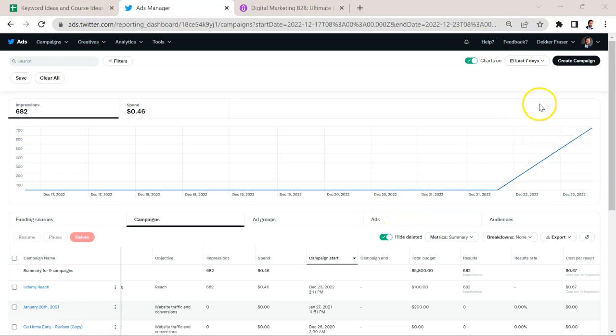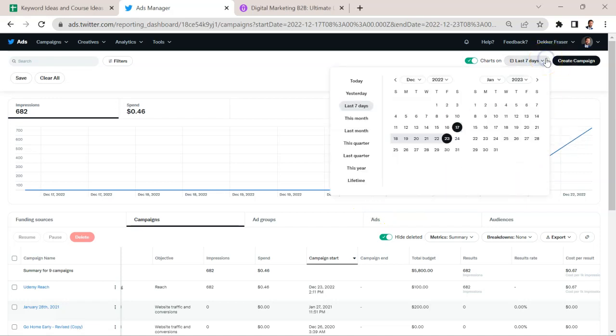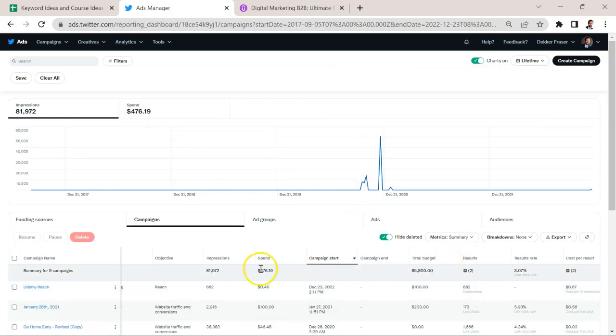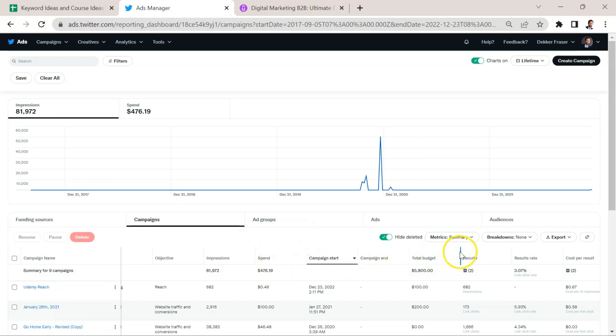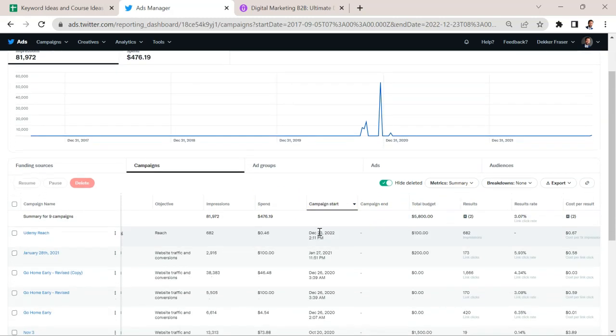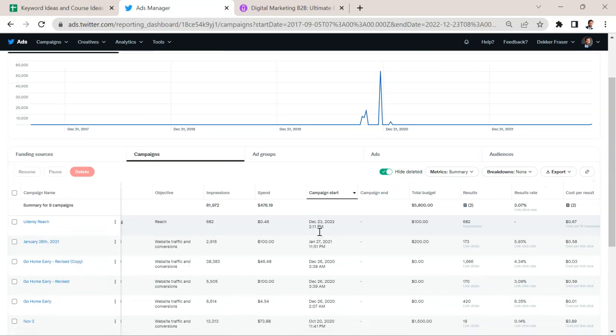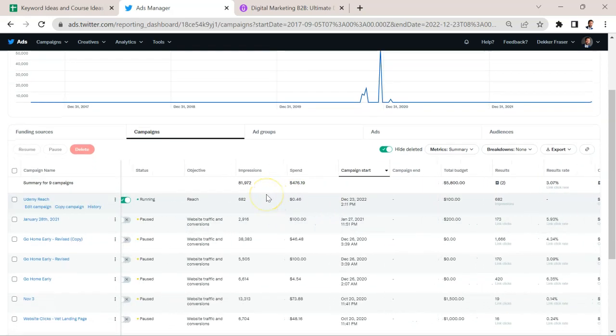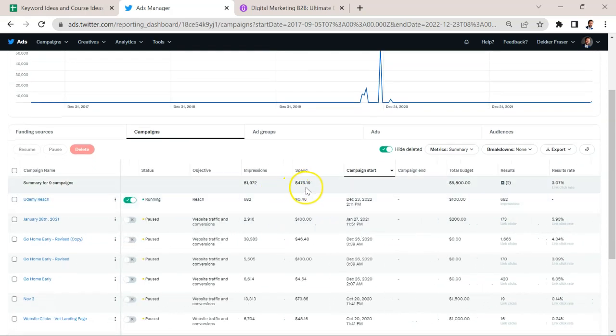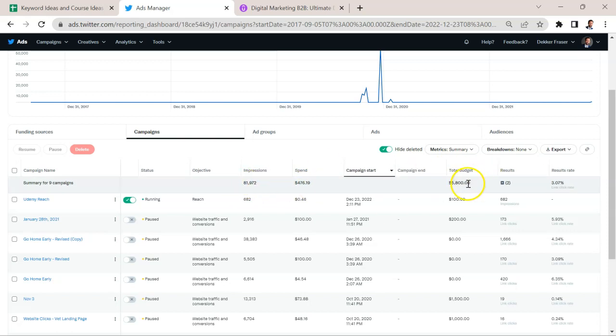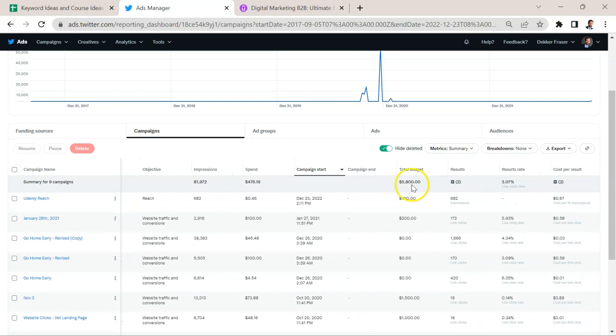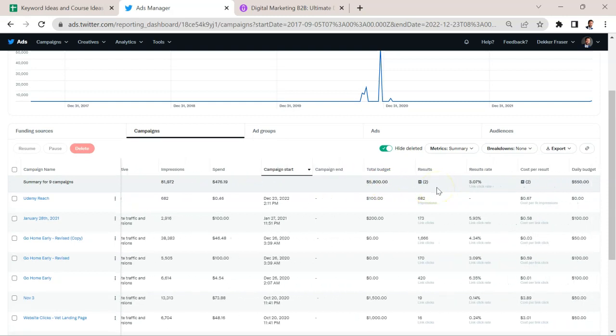Now to analyze the data, one thing to be careful of is what timeframe you're looking at. So let's look at lifetime performance. We can see here how much was spent, we can see the total budget. So let's take a look at some of these campaigns. So we only spent $476 overall, about 82,000 impressions. You can see the total budget, that's not the total spend, that's the amount that was budgeted.